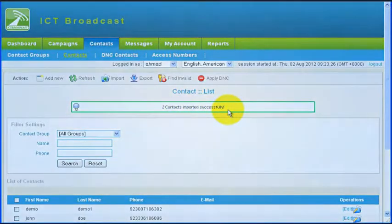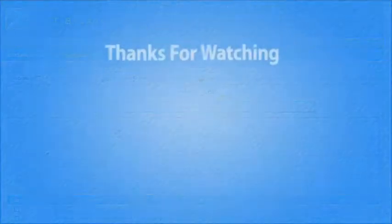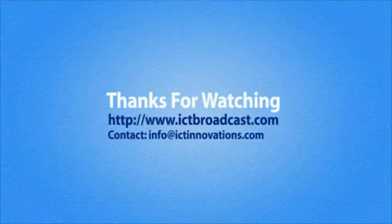Thanks for watching this video tutorial. ICT Broadcast is a product of ICT Innovations.